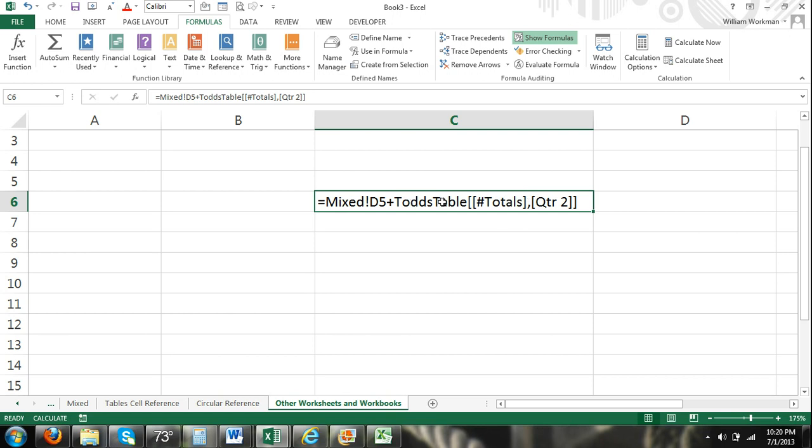So it's referring to the table. Even though we went to a different sheet, this time it didn't even have to specify the sheet because it was a table. And Excel knows that that table is within that sheet. So it didn't even need to specify it because it's within a table. So plus Todd's table. And then of course the brackets which we went over earlier. Totals. The totals in Todd's table.